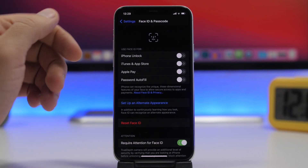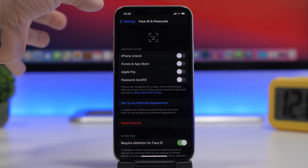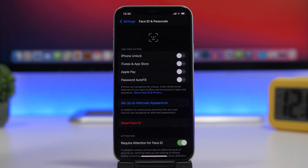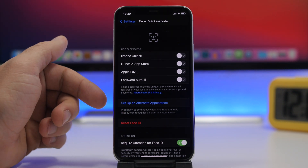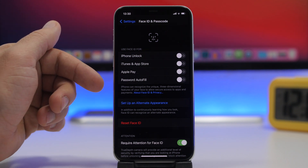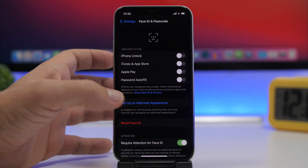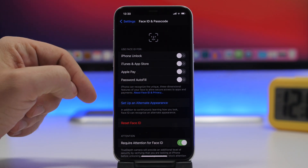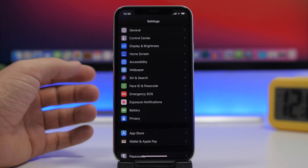If you have an iPhone with Face ID, always make sure you set up an Alternate Appearance. Even if you don't have a different look and always keep the same style, setting up an Alternate Appearance will speed up the unlocking of your device. So always go ahead and set up your Face ID with an Alternate Appearance as well.